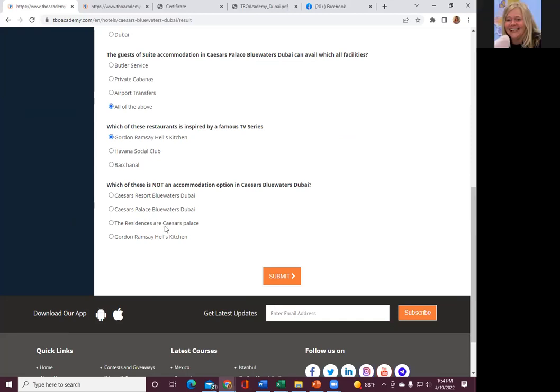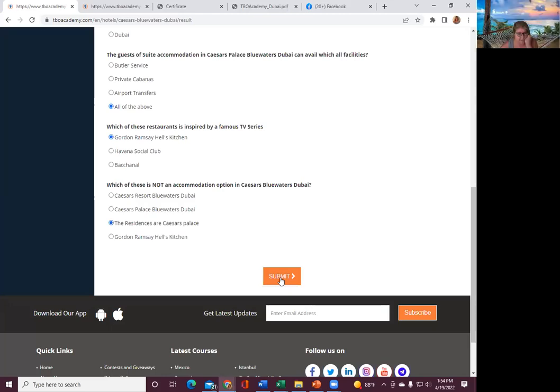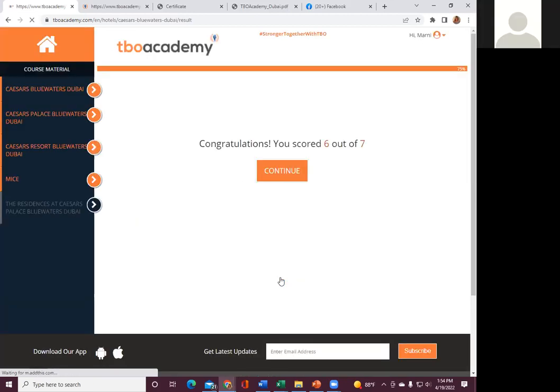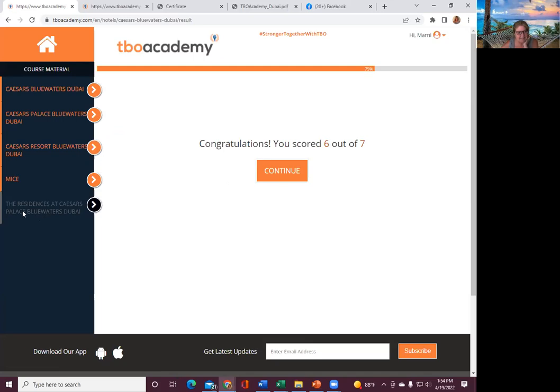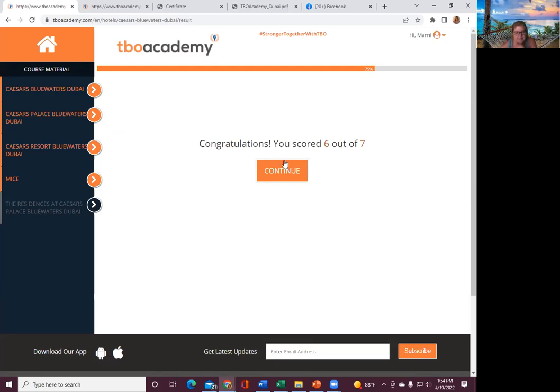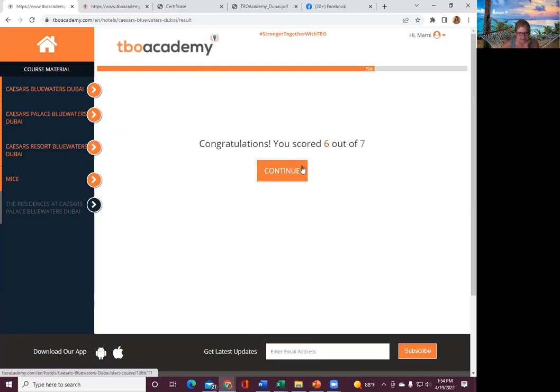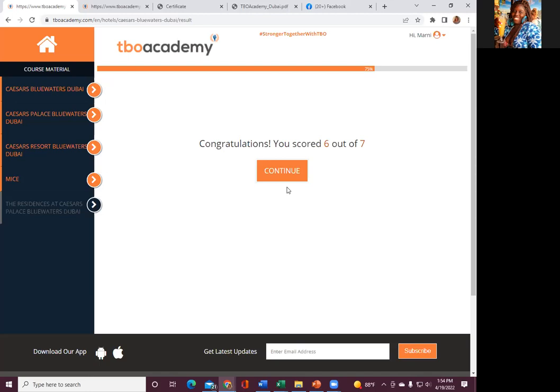And which of these is not an accommodation option at Caesars Blue Water? I think the bottom one, because the palace is the other one. My scores are answering the questions. The score, when you finish the test, it'll tell you your score and whether you passed or not. Did everybody pass?